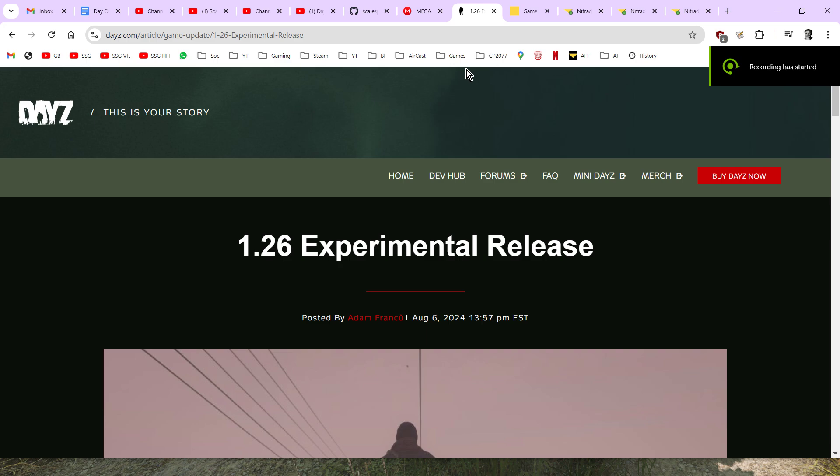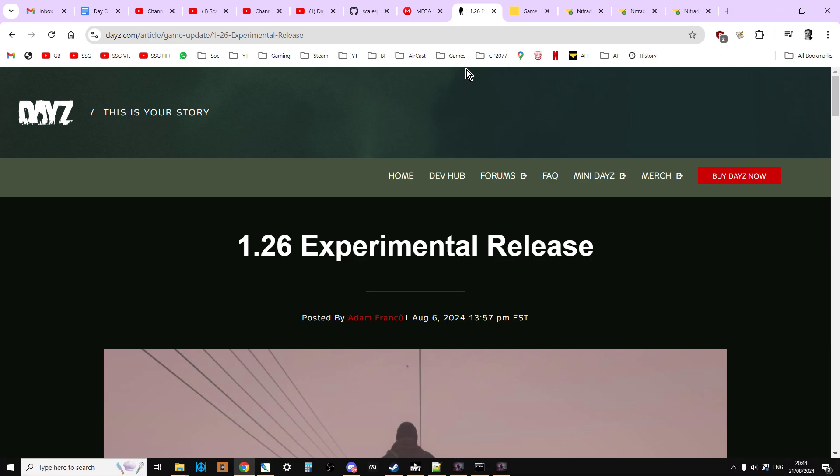Hi everybody, with DayZ update 1.26 just around the corner, or it may well have happened by the time you watch this, I want to do a quick video about how you update your server mission files, how you update your server if you're on console, so PlayStation or Xbox, and also a quick look at PC as well.